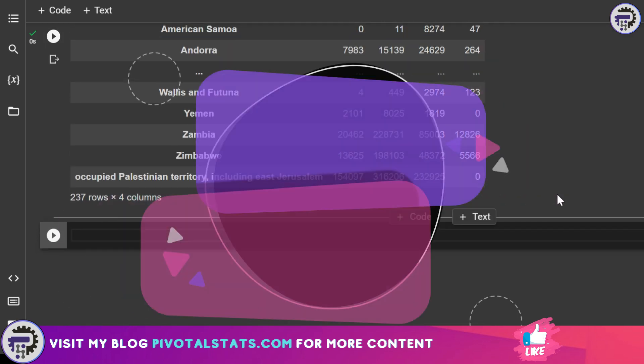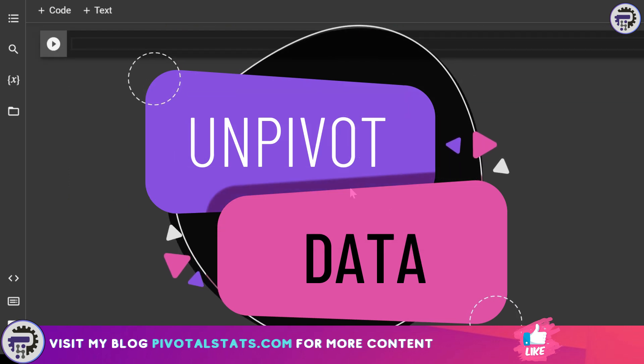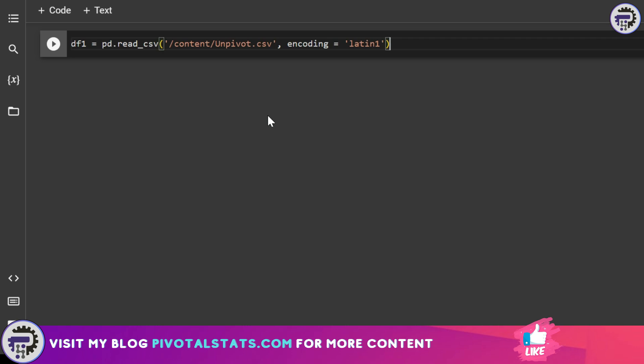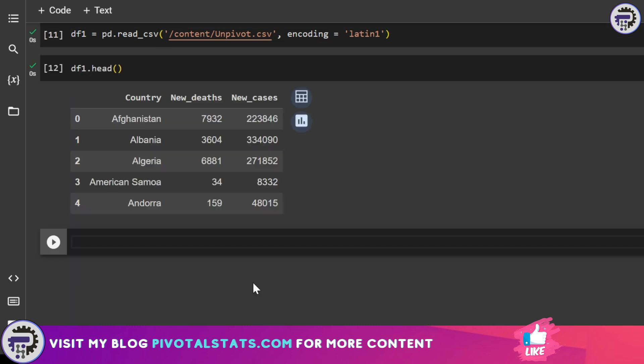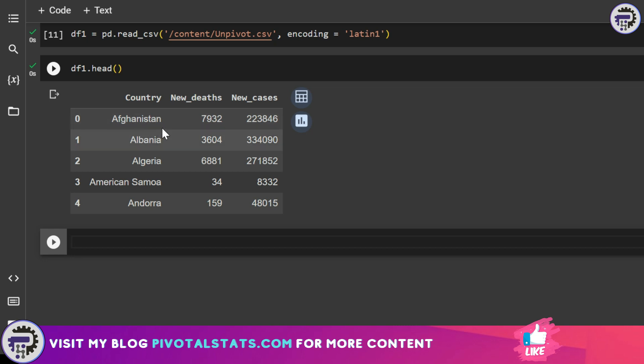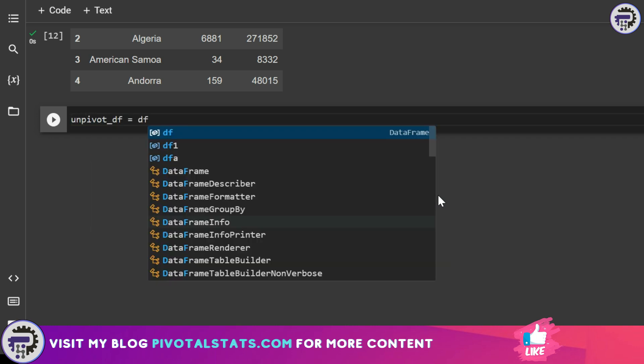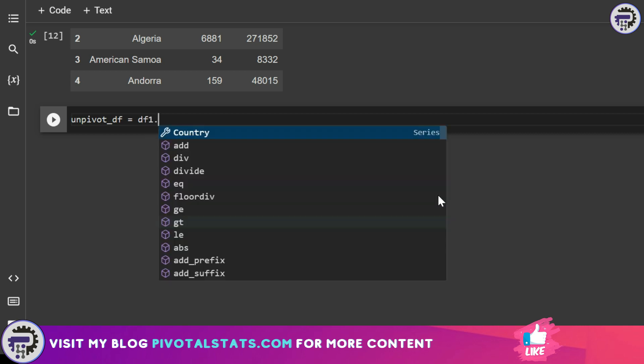To unpivot, let's use the unpivot CSV file. I'm going to create a new dataframe using that particular dataset. If you notice, I'm using the same encoding method here, Latin1, because the unpivot file also has the same issue in the country name. Let's run this. In this, what we need to do is we have two column headers, namely new deaths and new cases. We need to convert these columns into rows so that Afghanistan has two row items, one for new death and one for new case. For this, again, we're going to create a new dataframe. In this, we're going to use df1 dot melt. In unpivot, the method that is required is called melt. Within melt, we have a couple of parameters.